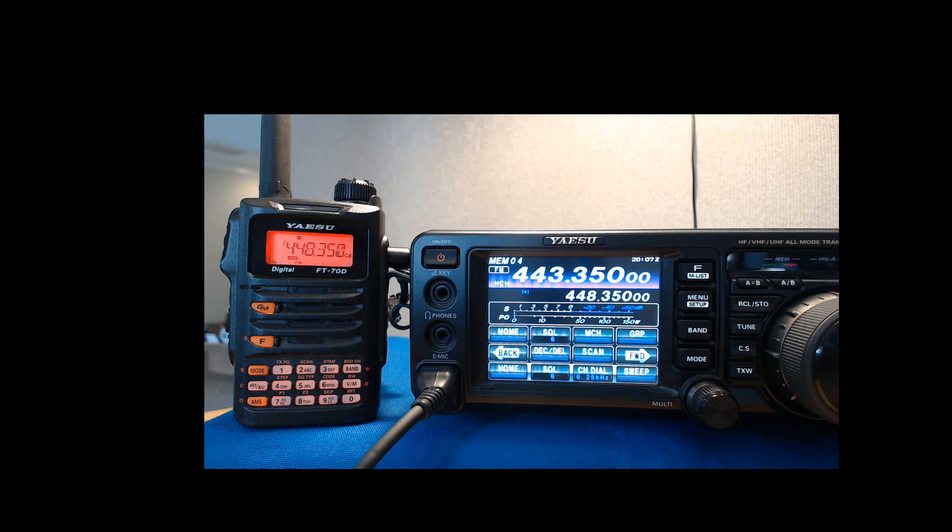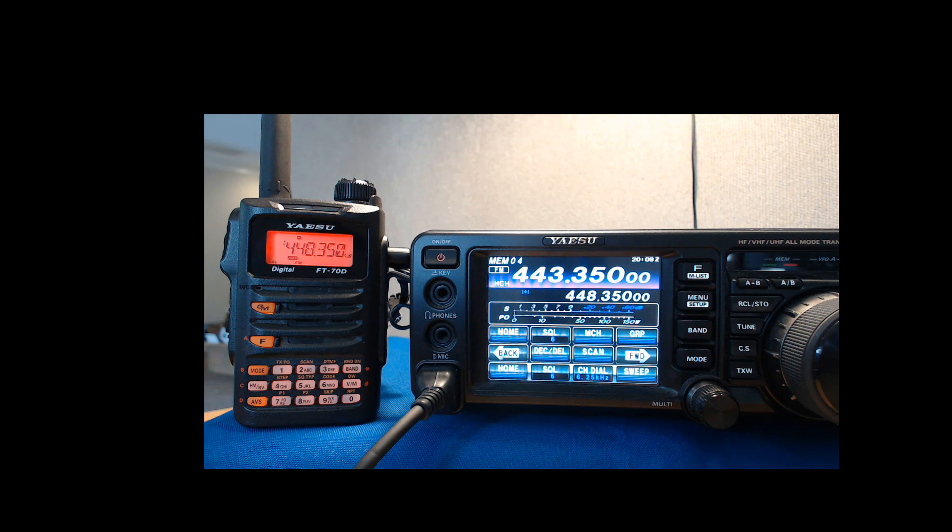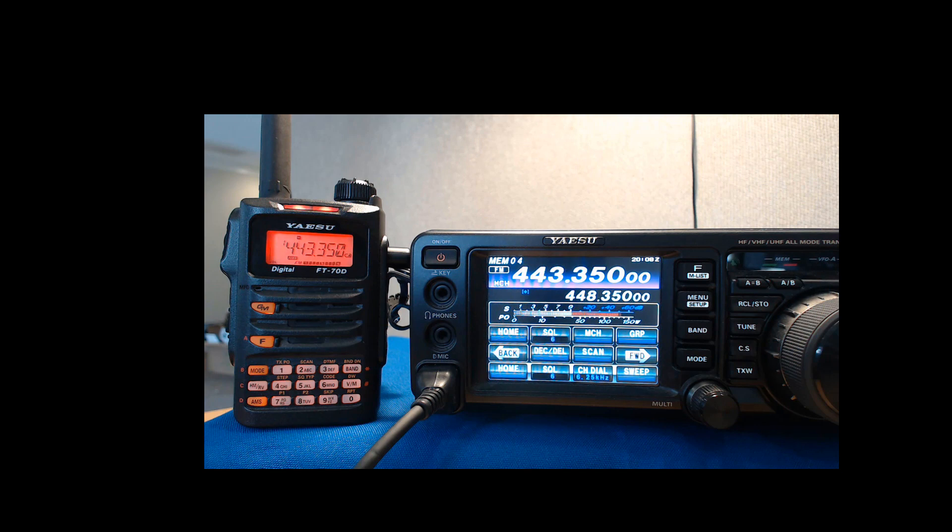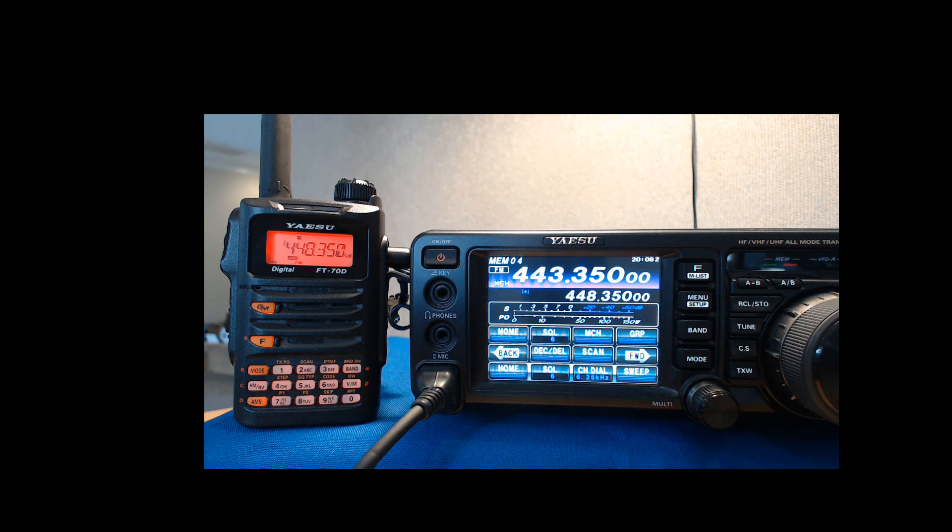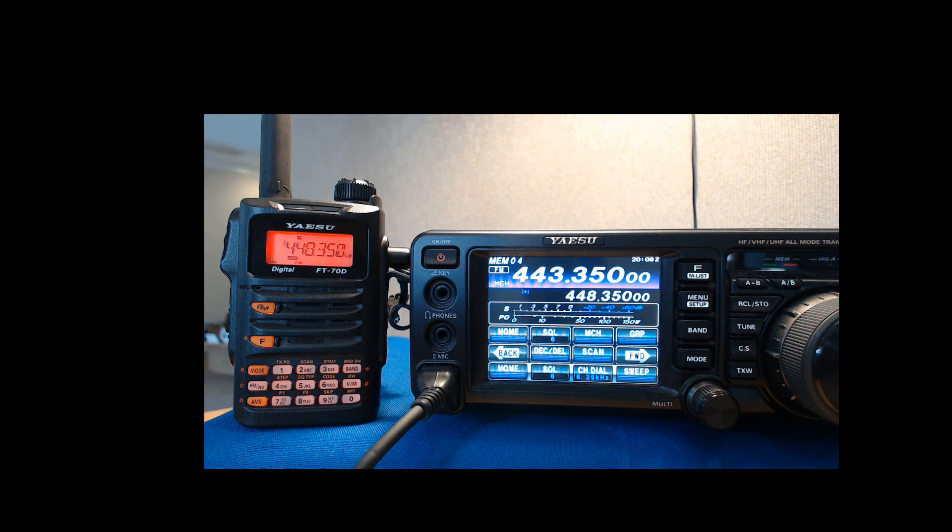This is what you expect on a repeater frequency, and if I key up the FT-70, it goes to 443.350, and you can clearly see that the 991 is hearing it. You can see the signal there on the S meter. That's how you expect a repeater to work. It just shifts right there in place.